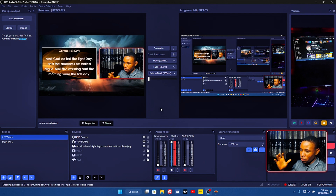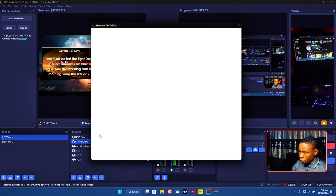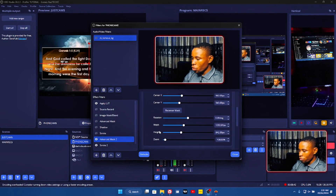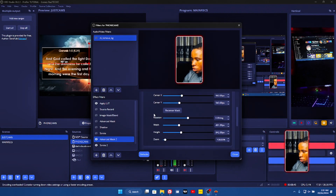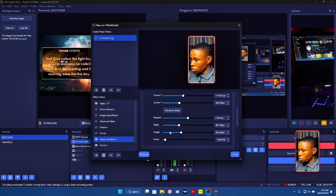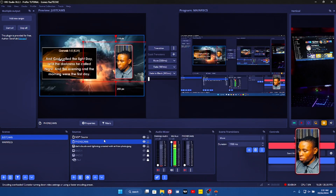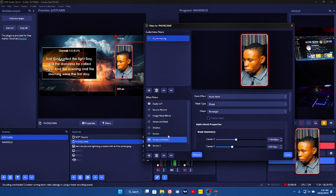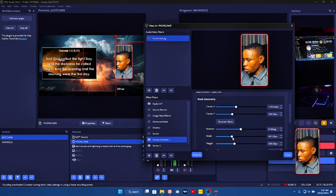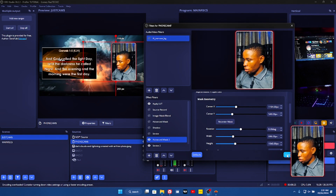Now if you don't want your live video feed to be on landscape and want it on portrait, here is how you can do that. Go over to your live video source, right-click, go over to filters, and where you have the Advanced Mask, what you need to do is reduce the width. Then use the X or Y to position it where you want it to be. Once done, you can increase the height to how you want it to look. Then close it.